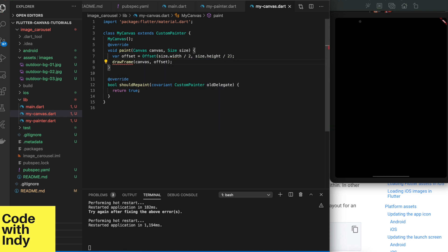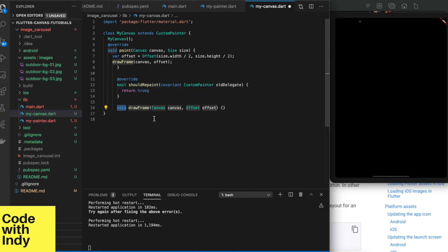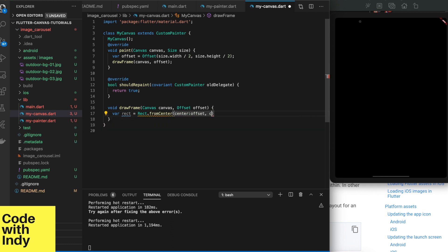First, just to have some bearings, let's draw a frame, which is a rectangle. In the paint function, as you can see, there is a parameter called size. This gives the size of the canvas.